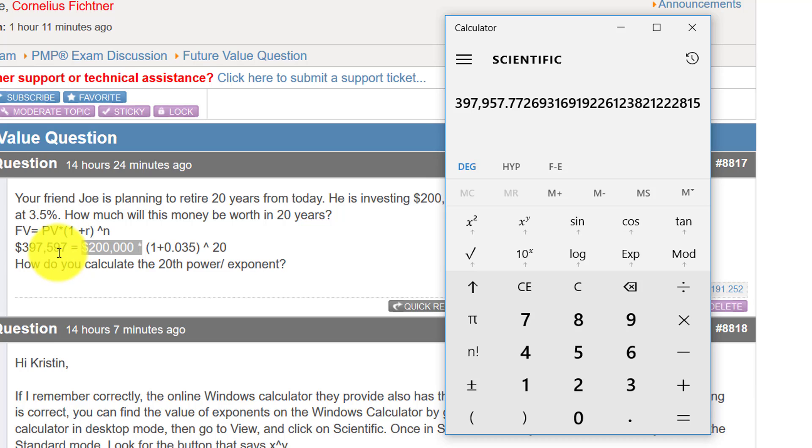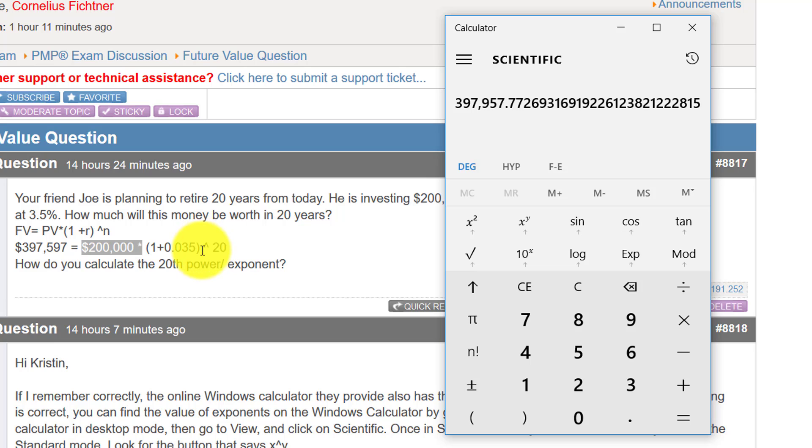I actually went online to a future value calculator on another website and calculated this through there as well. So this is just because the number is transposed. But the big question really here was how do you calculate to the power of simply by switching over to the scientific calculator and then using this function right here.